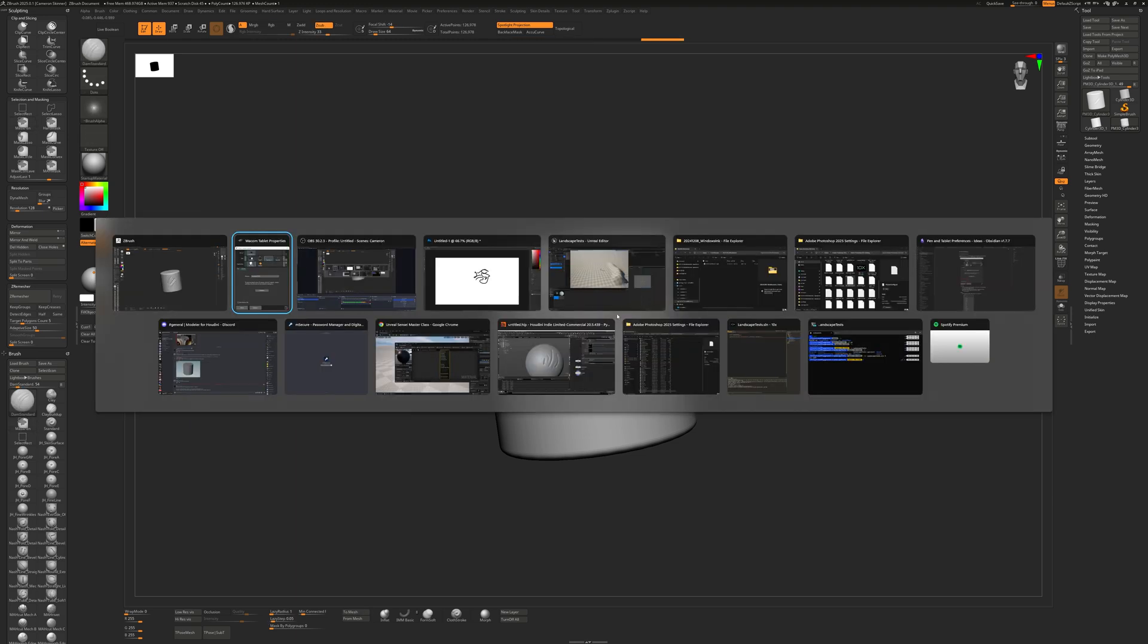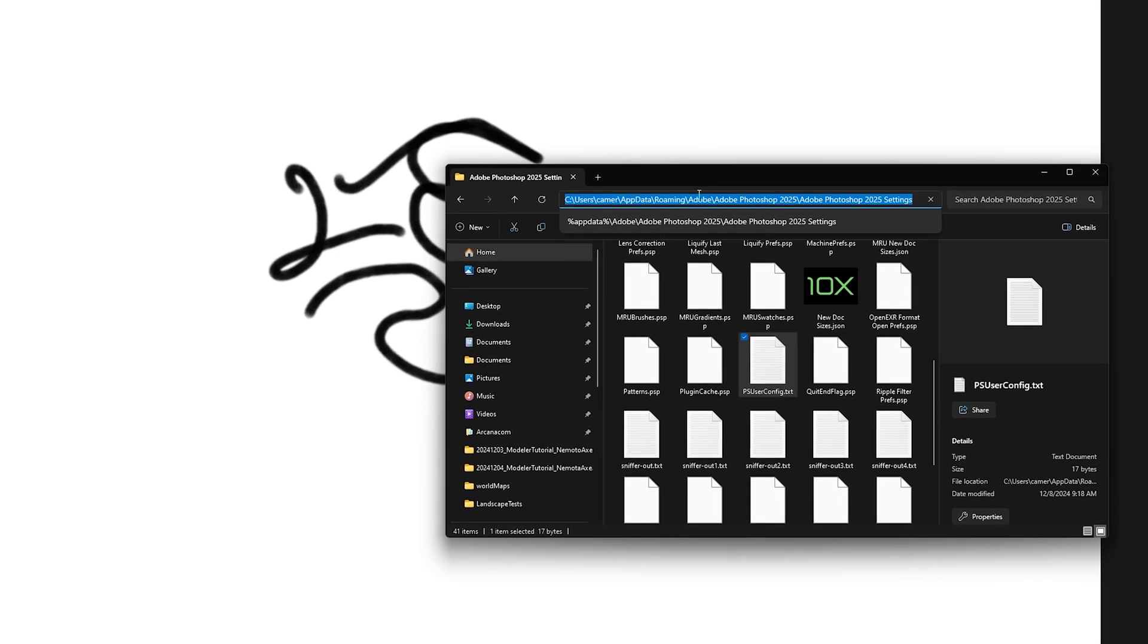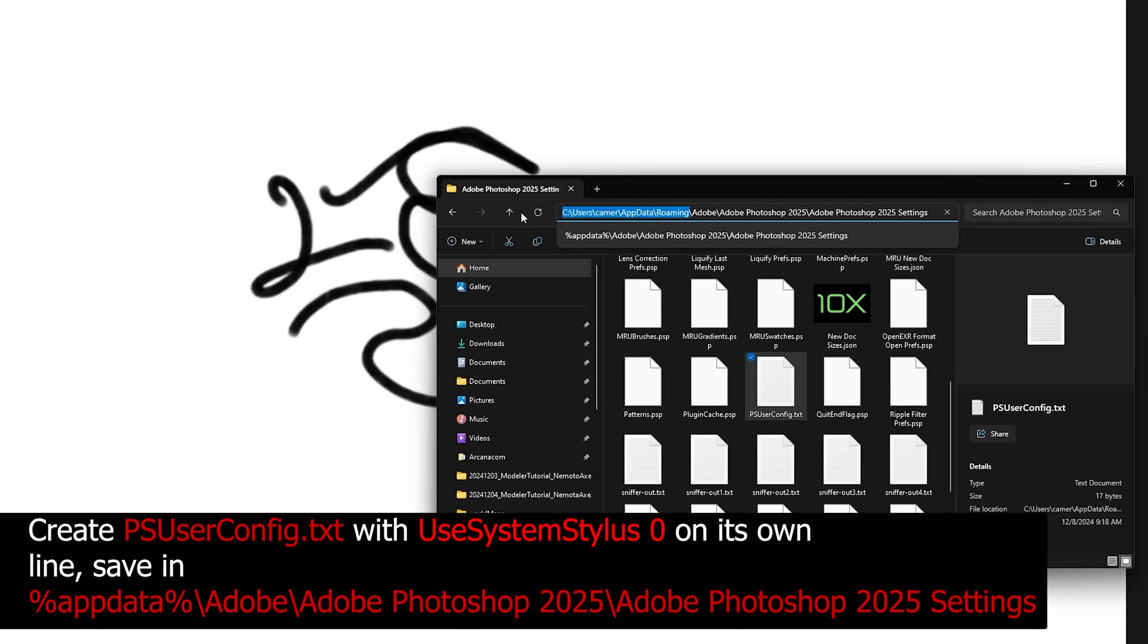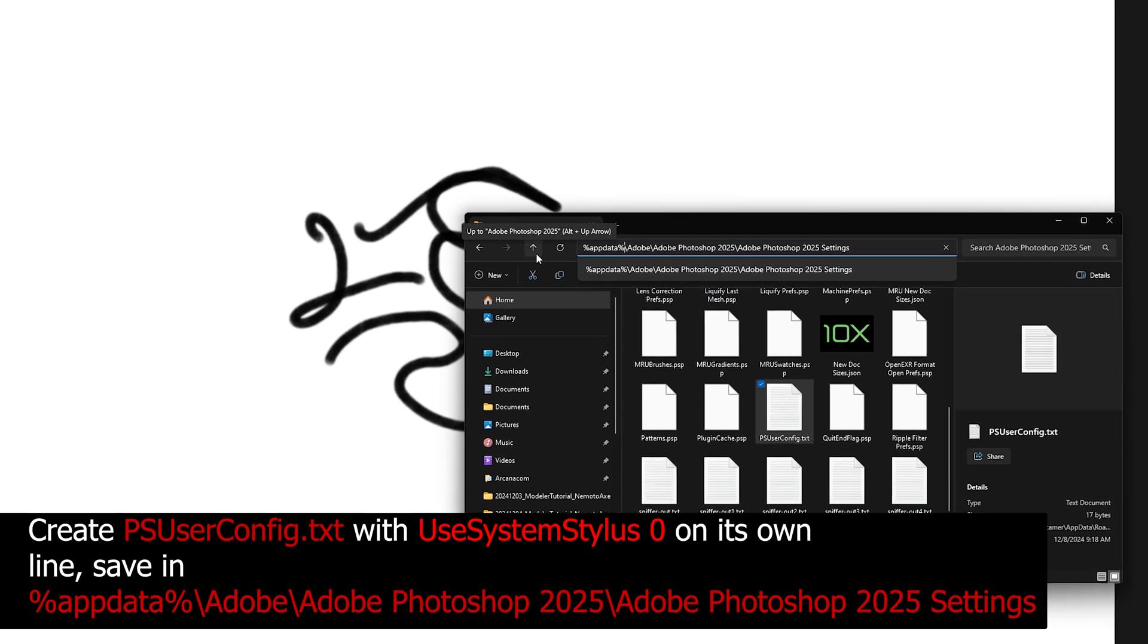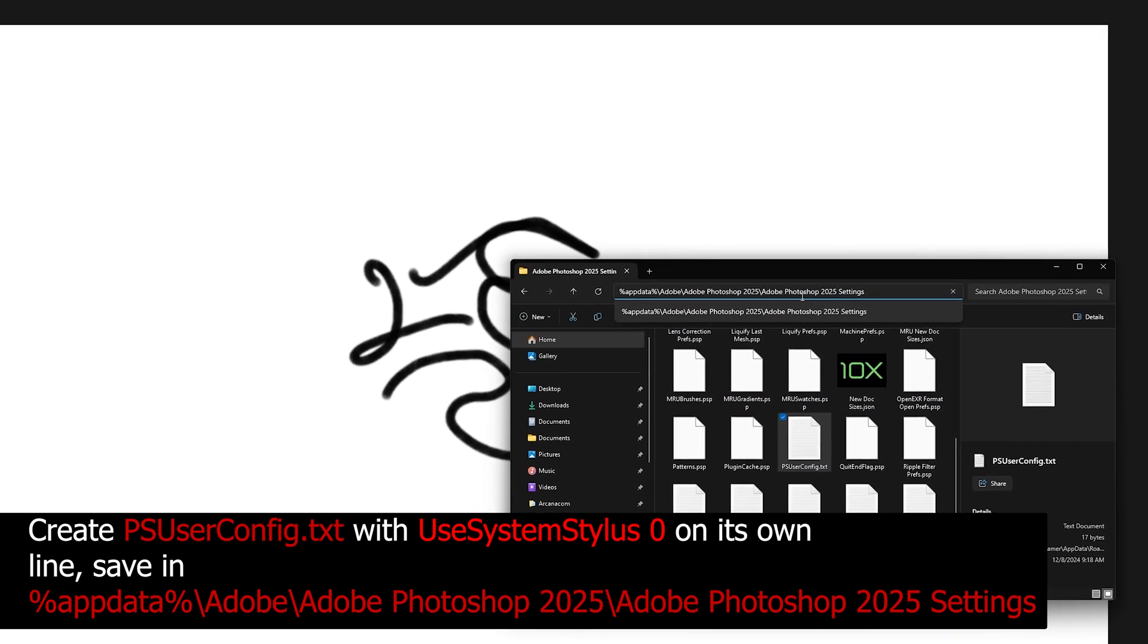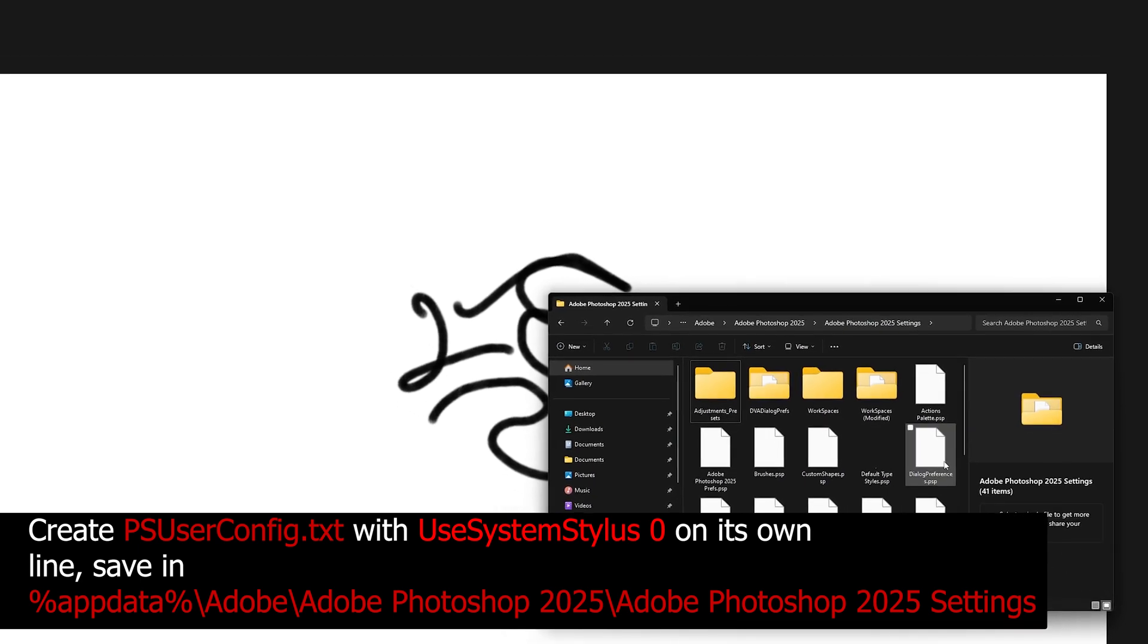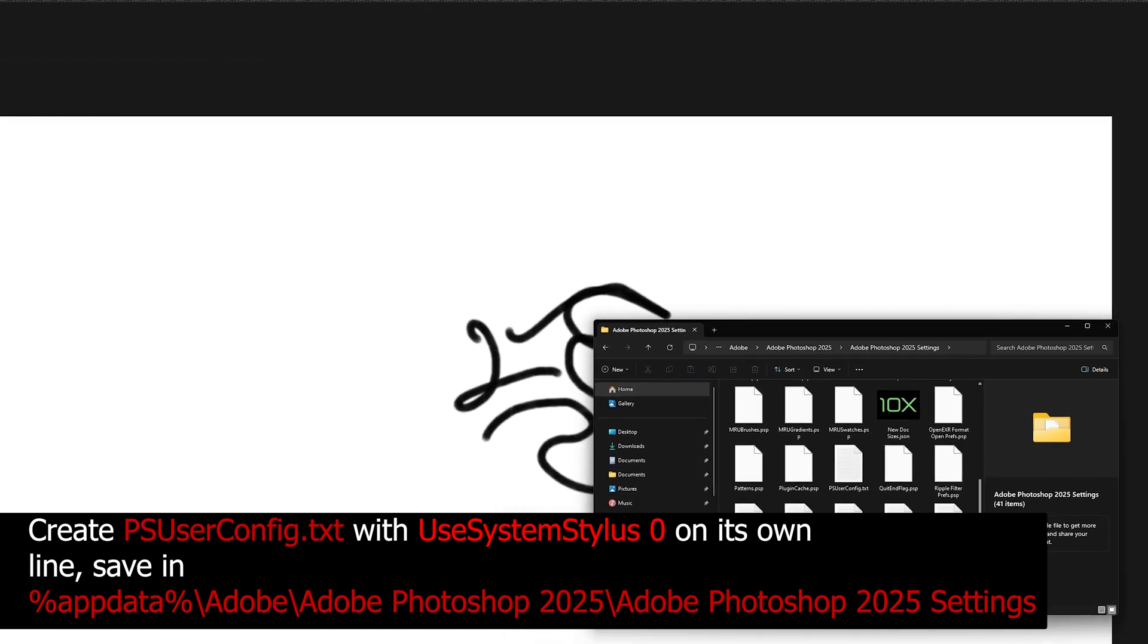In Photoshop, go over to settings area. Let me just show you how to get there. You do percent app data percent. Go to Adobe, Adobe Photoshop, whatever your version is, Adobe Photoshop settings, and you create a file, if it's not already there, called psuserconfig.txt